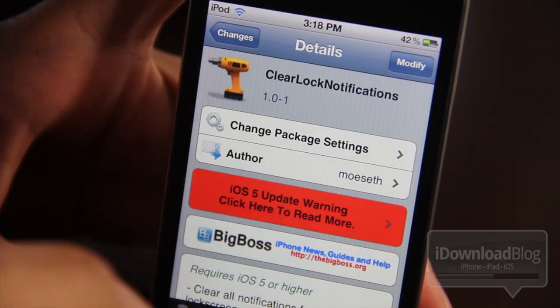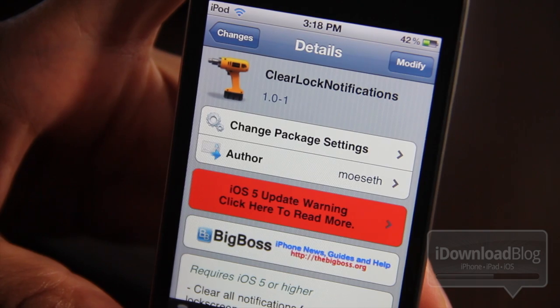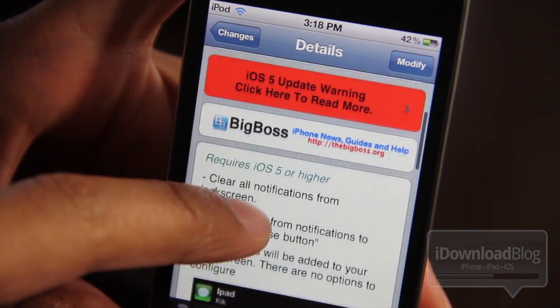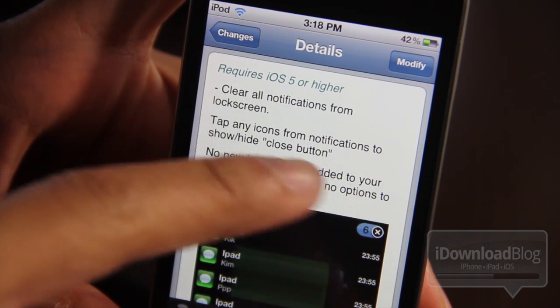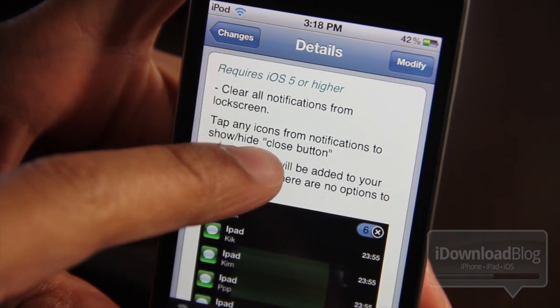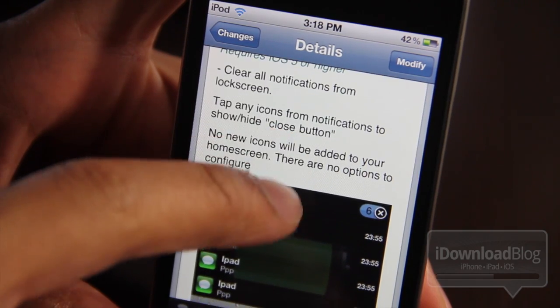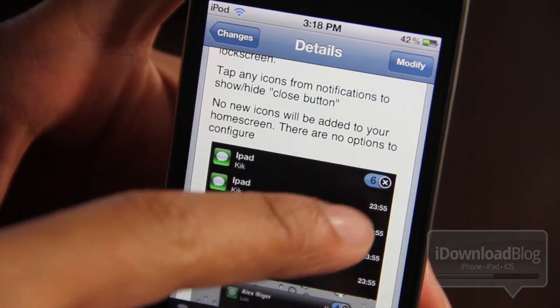It's called Clear Lock Notifications. It is a free jailbreak tweak that requires iOS 5, and you can find it on Cydia's Big Boss repo. You can clear all notifications from your lock screen, and tap any icons from the notifications to show or hide the close button.